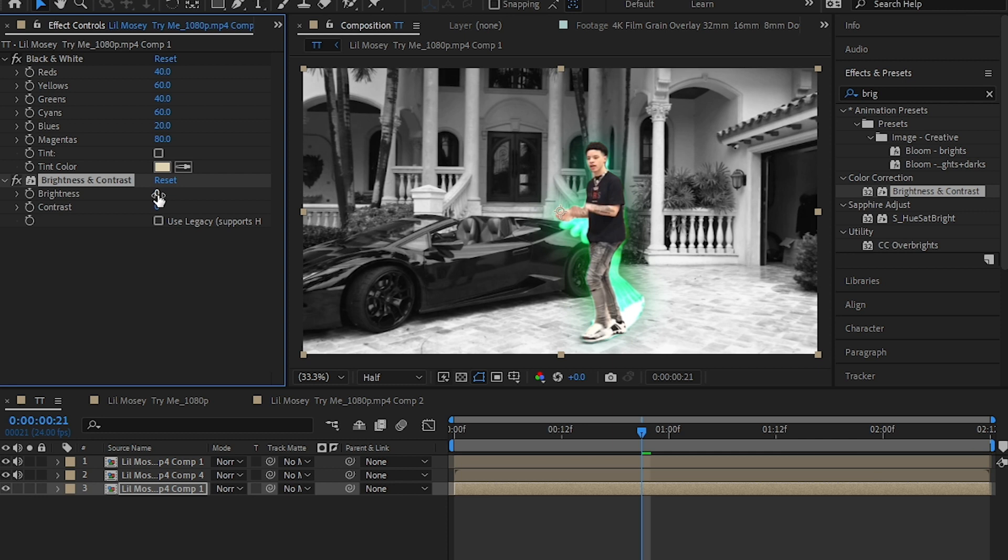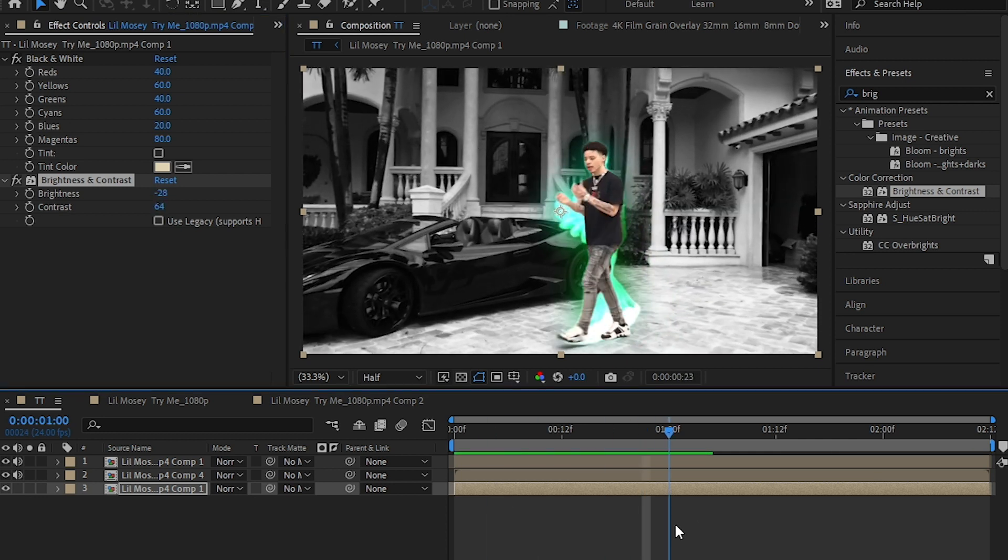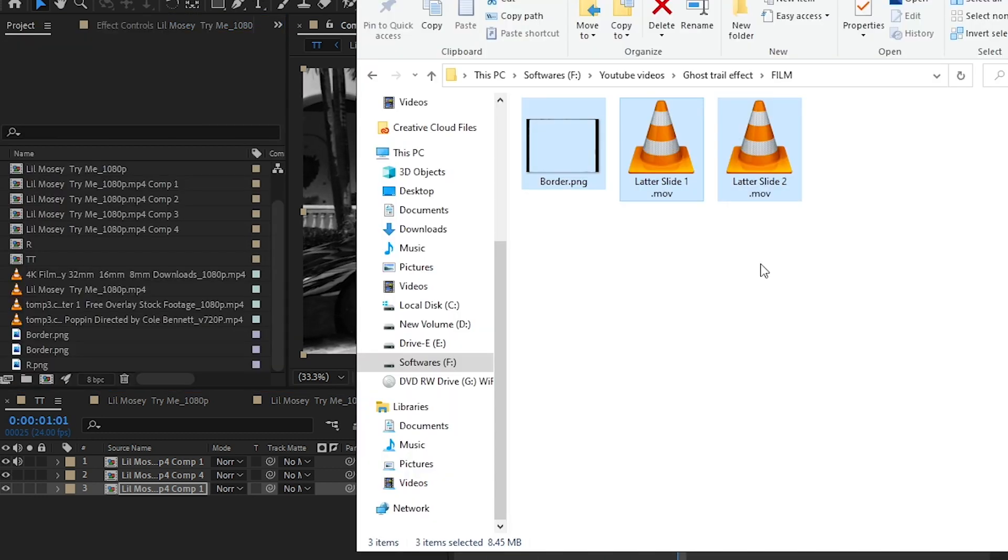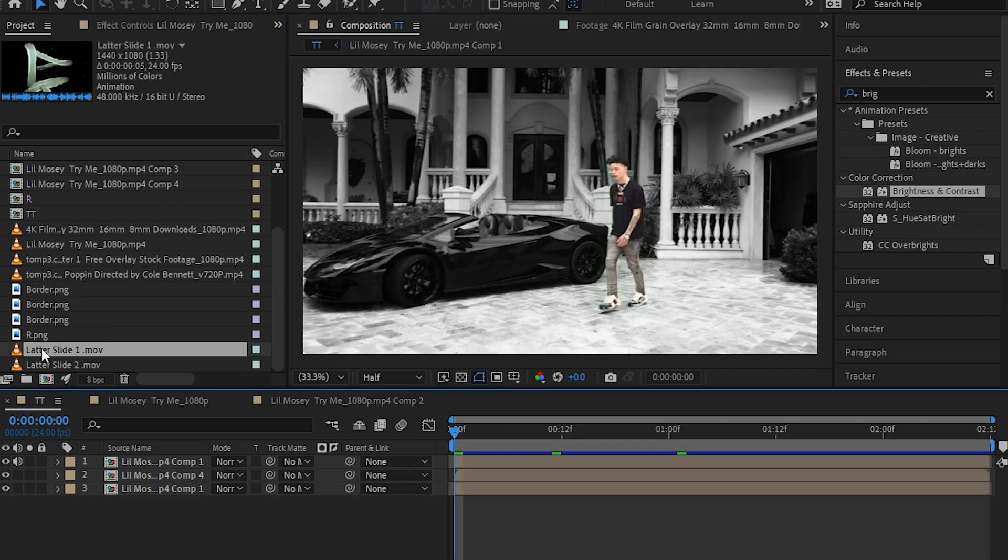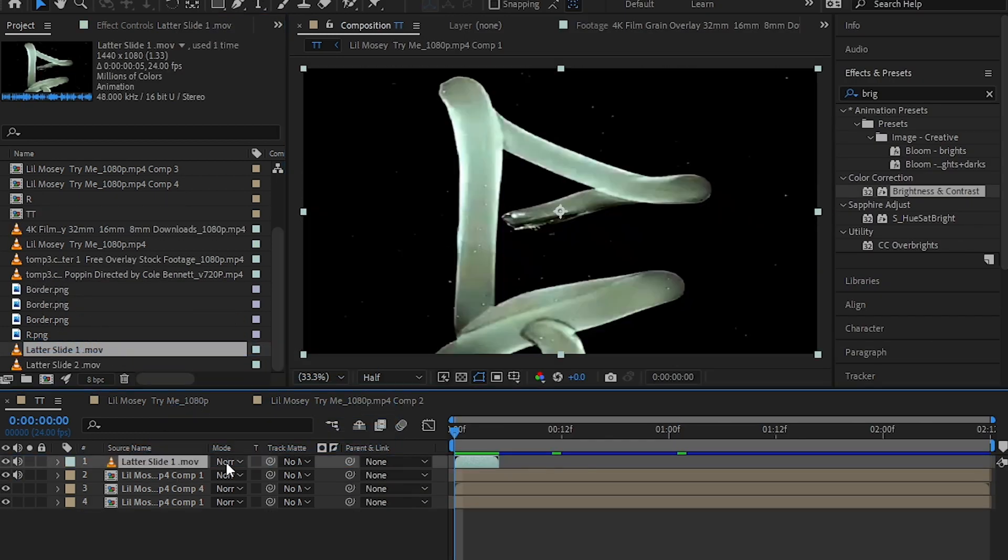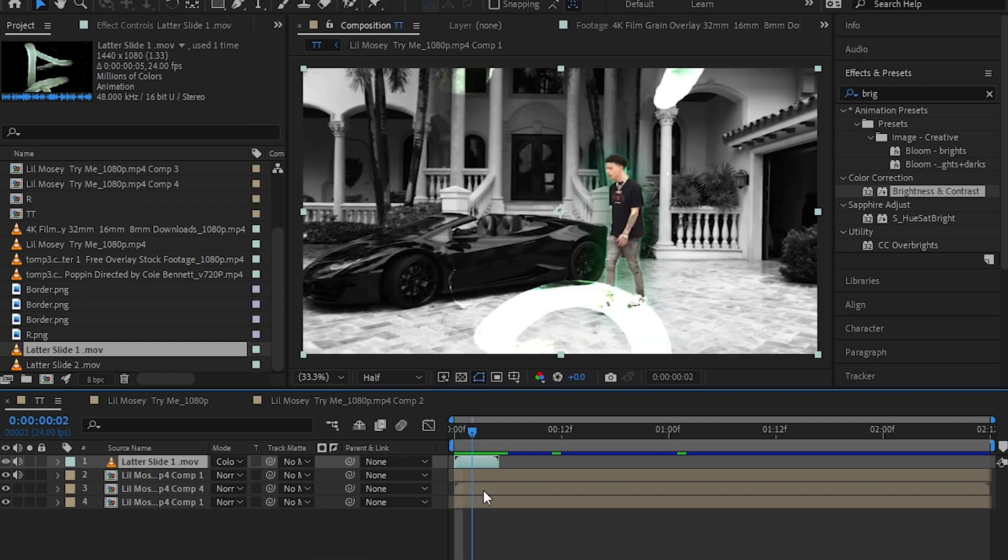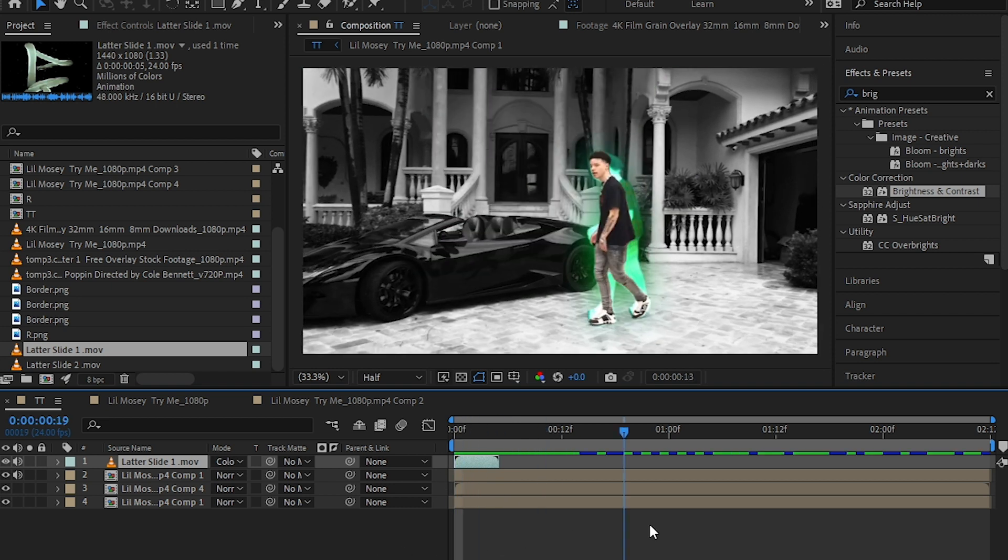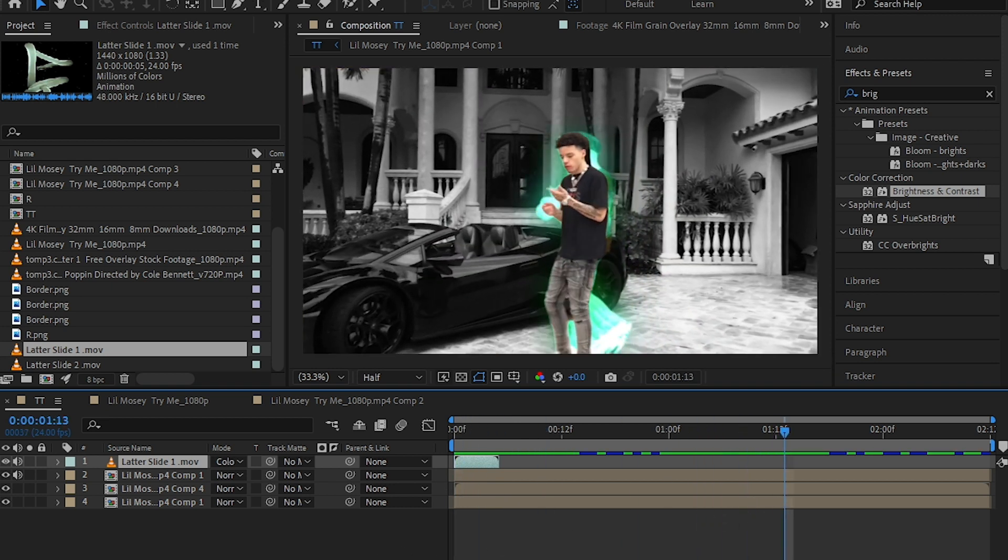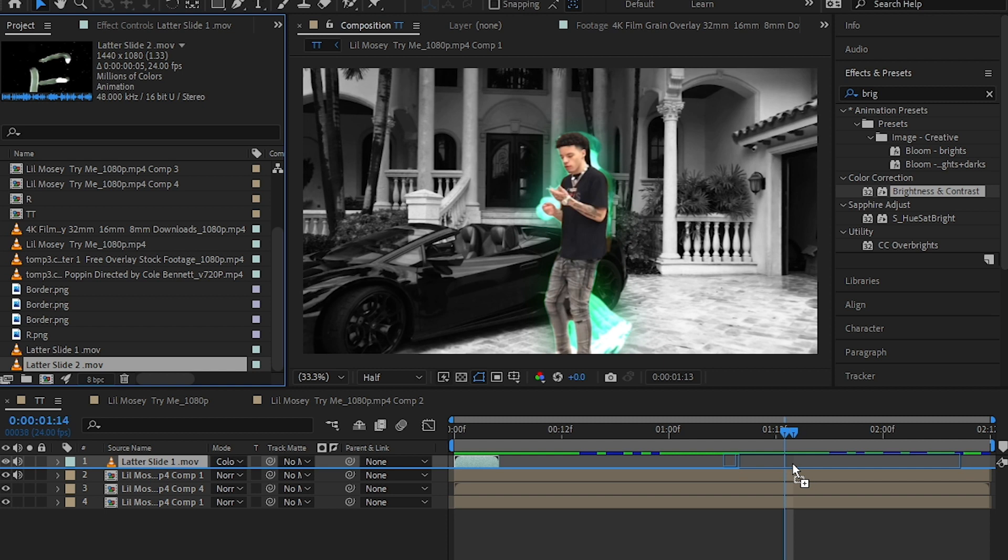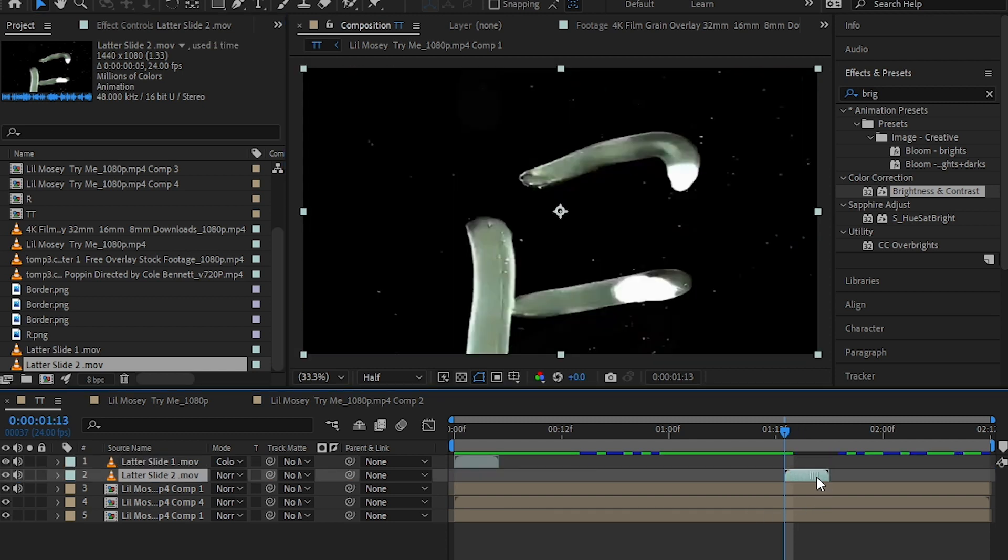Then you want to go to the description of this video and download this overlay pack. Drag and drop it over here. Drag the letter slide one to your timeline and set the blending mode to color dodge like this. It gives a nice letter overlay on your clip. Go a few seconds forward and drag the letter to slide onto there like this and set the blending mode to color dodge again.